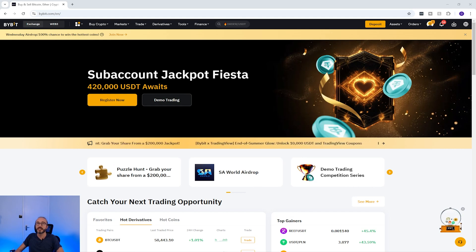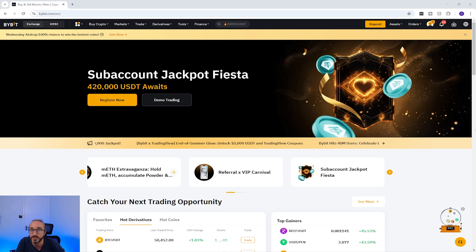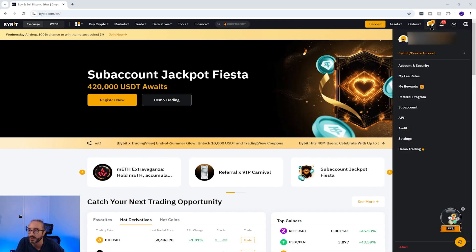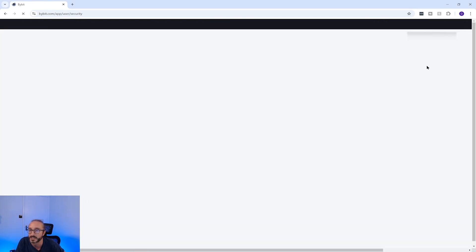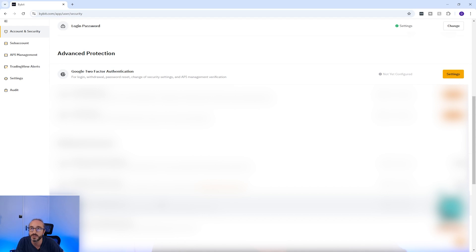Once you've created an account one of the first things I would recommend doing is securing your account, which you can do by clicking on your profile in the top right, then going to account and security. Here you can configure lots of great security settings. If you scroll down to the advanced protection section, this is where you can configure two-factor authentication with the Google Authenticator app.